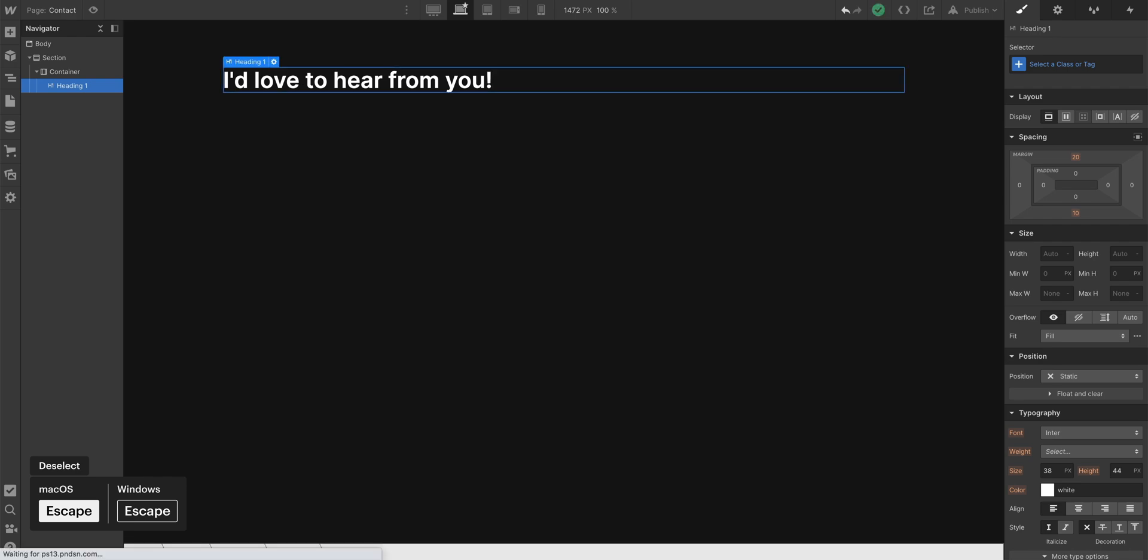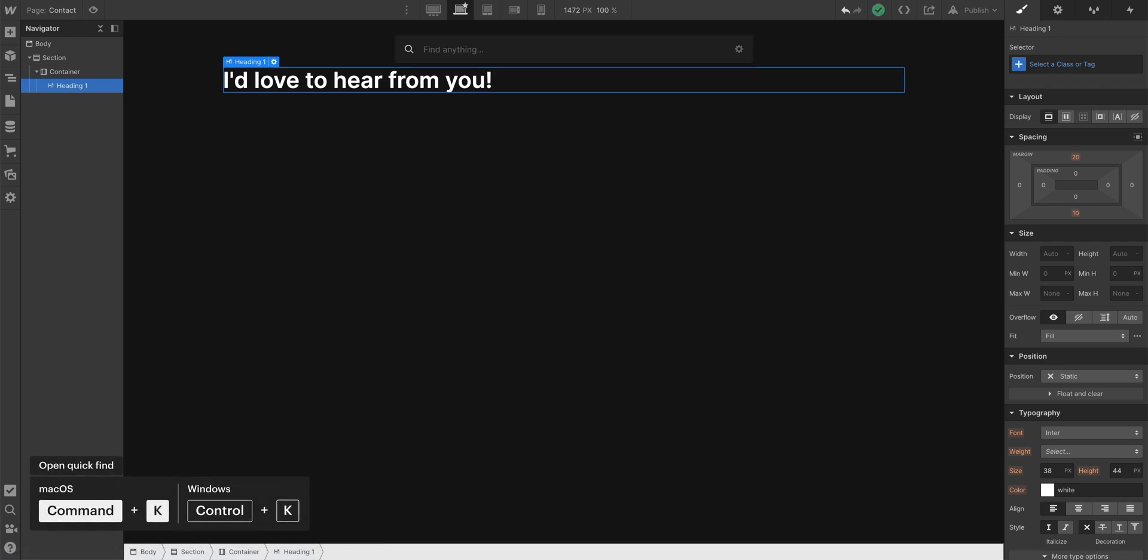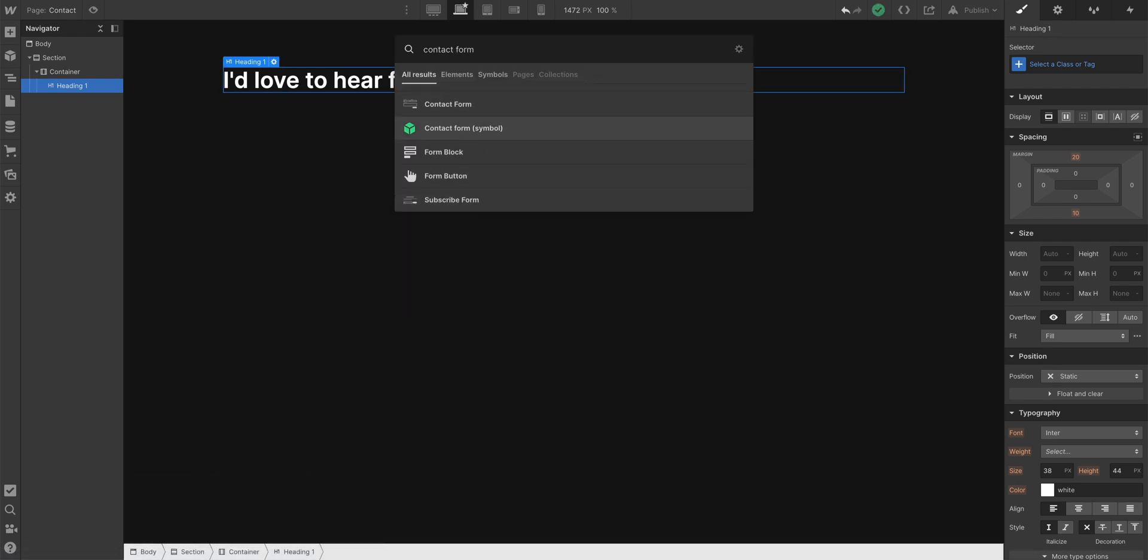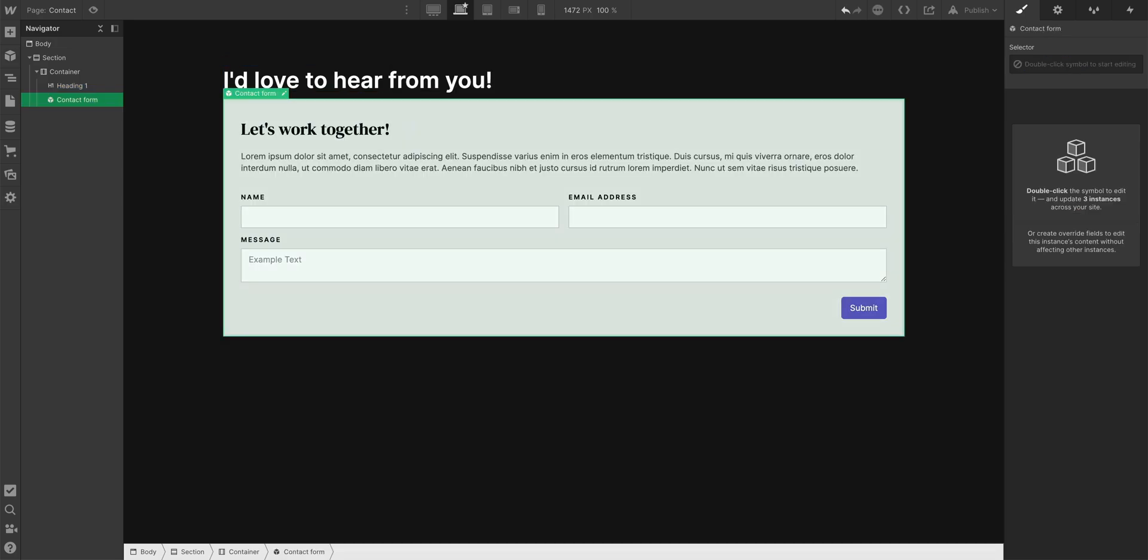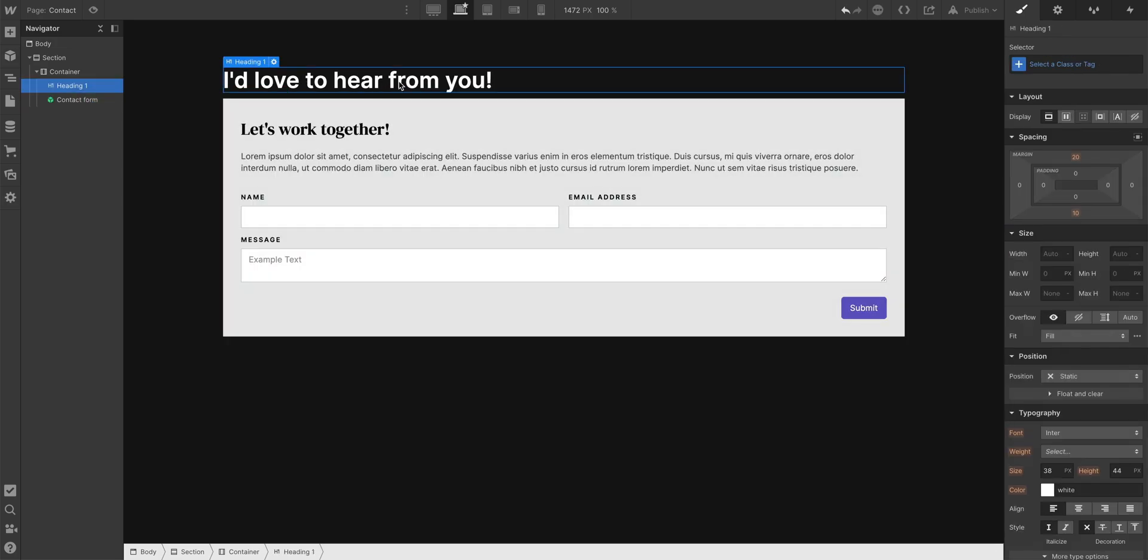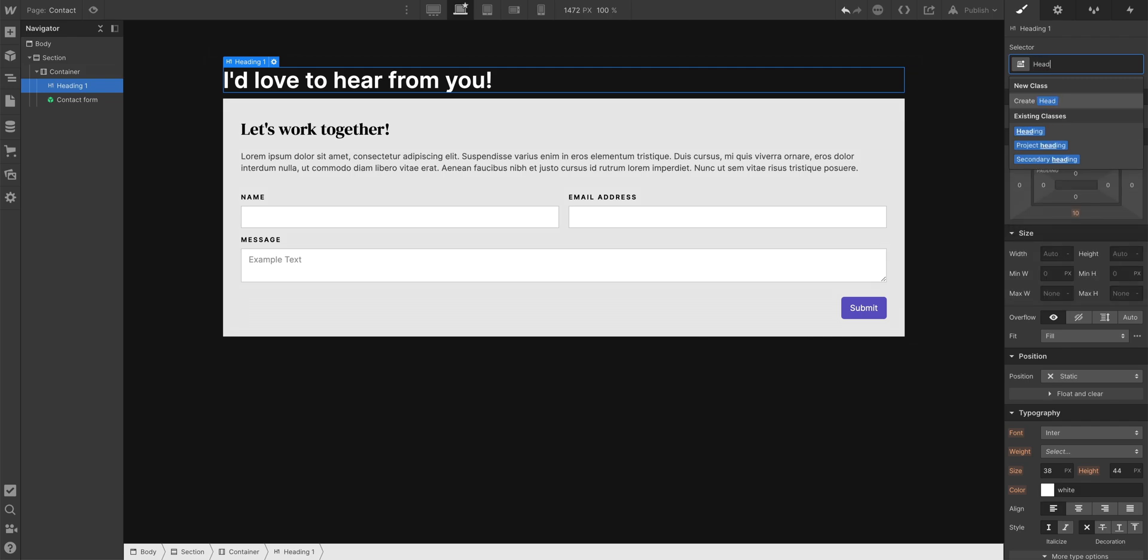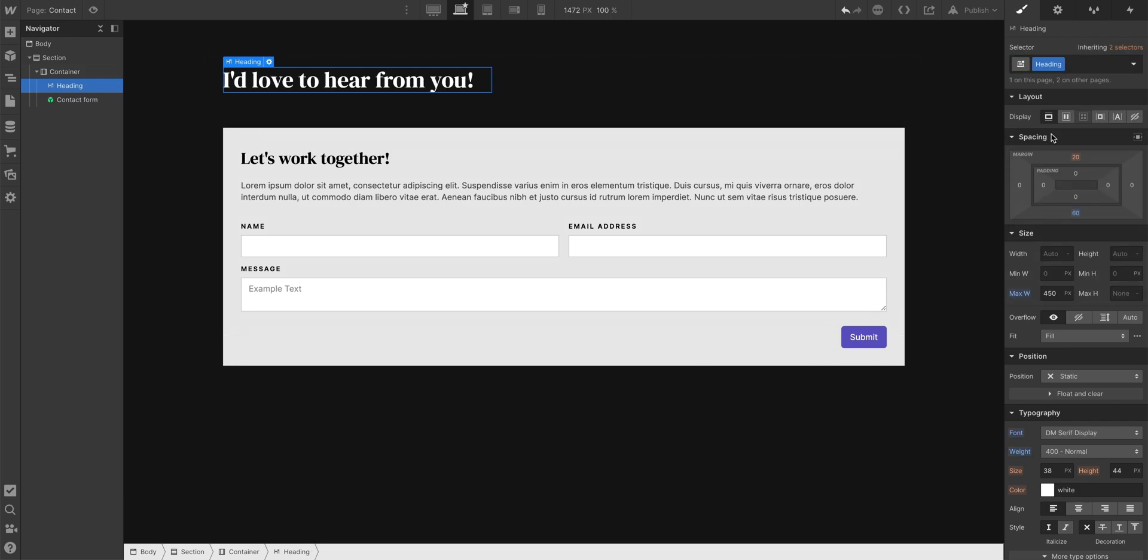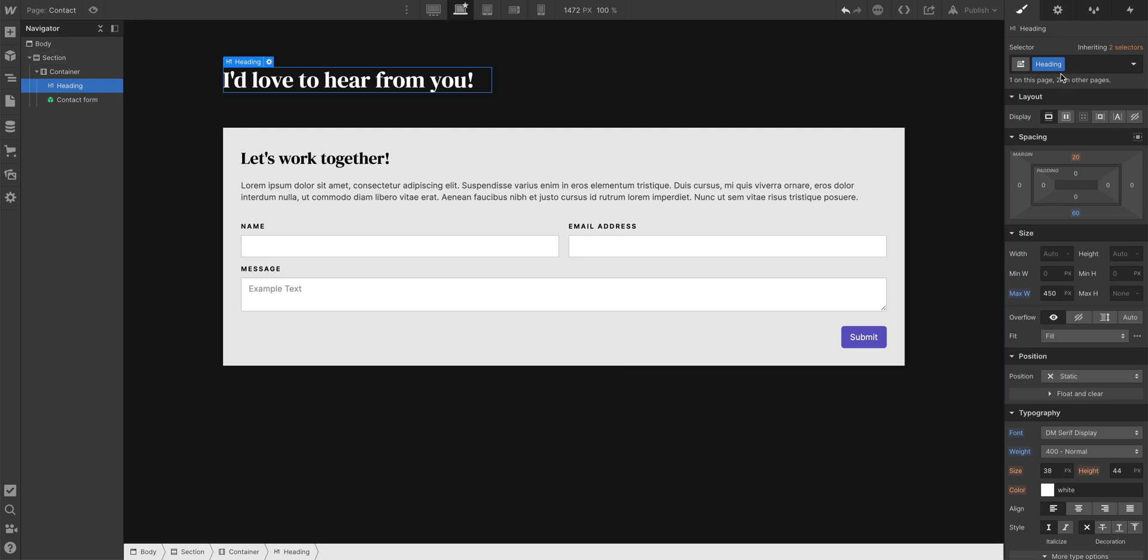Hit escape to deselect, command K, contact form. Grab that symbol. Now, let's configure the styling for our heading. We have some existing heading styles we can use as a starting point, but we'll do something a little more custom here to match Sano's design.